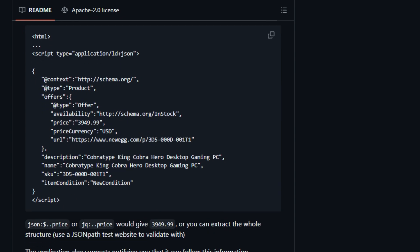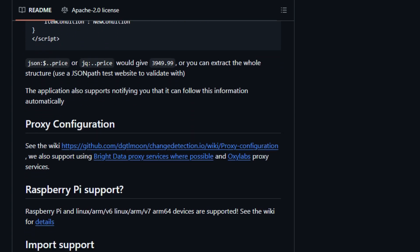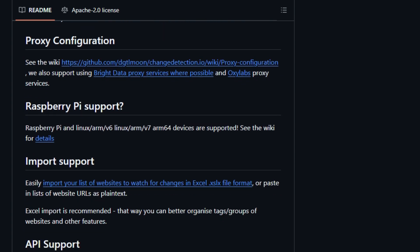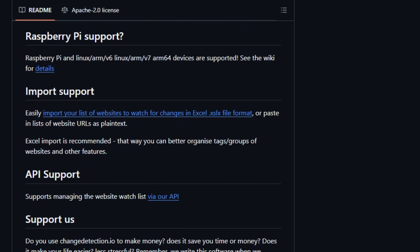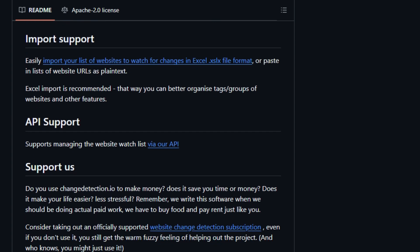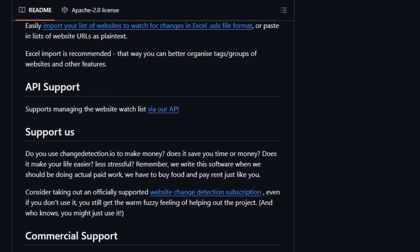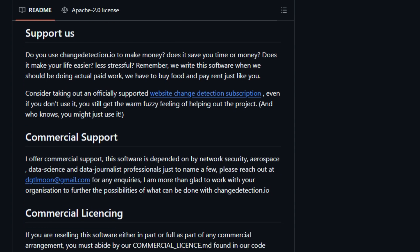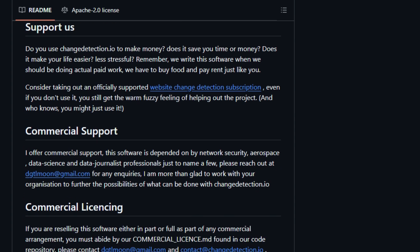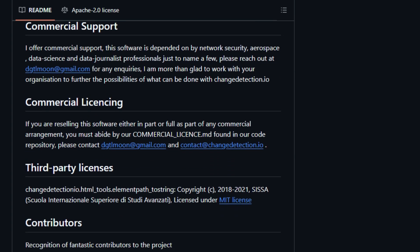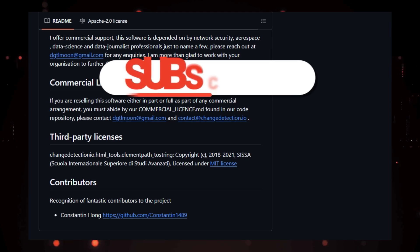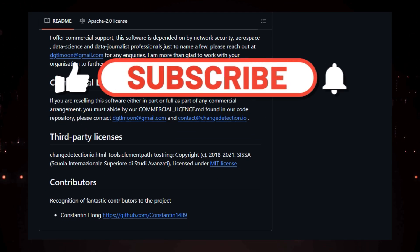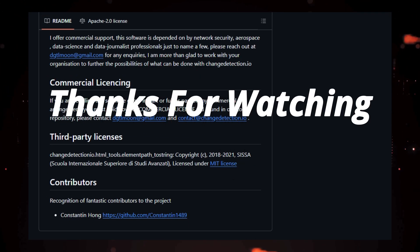And there you have it, folks. A comprehensive look at some of the best open-source AI and dev tools that are out there. We've seen how projects like Leon, ChangeDetection, Hugin, DittoFeed, Automatish, Apptibase, and ActivePieces can give you more control, privacy, and flexibility in your development journey. If you found these tools useful, be sure to check out the links in the description below and explore them further. Don't forget to like, subscribe, and share this video. Thanks for watching.